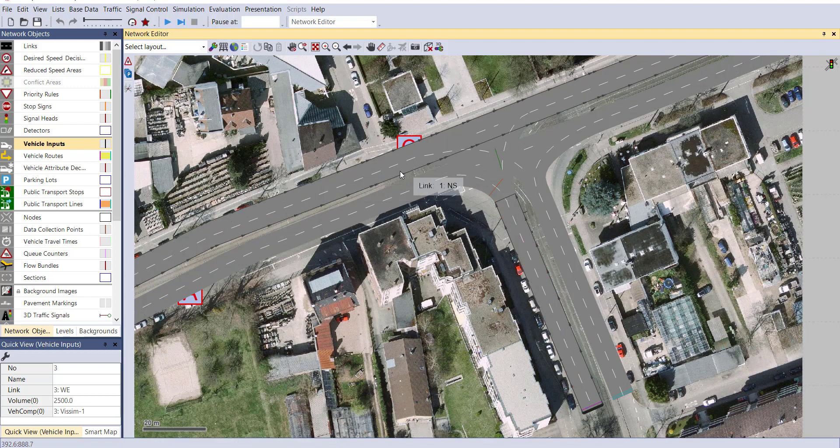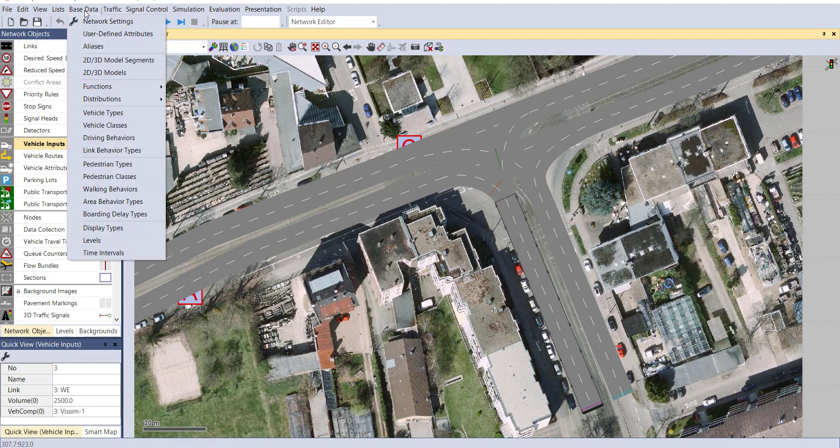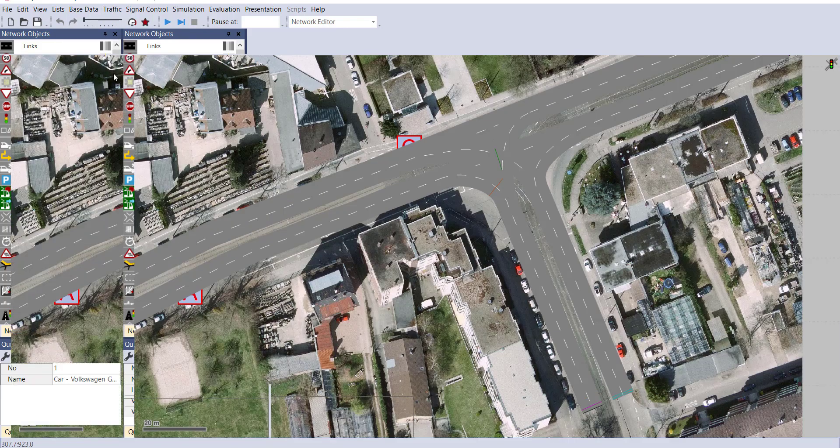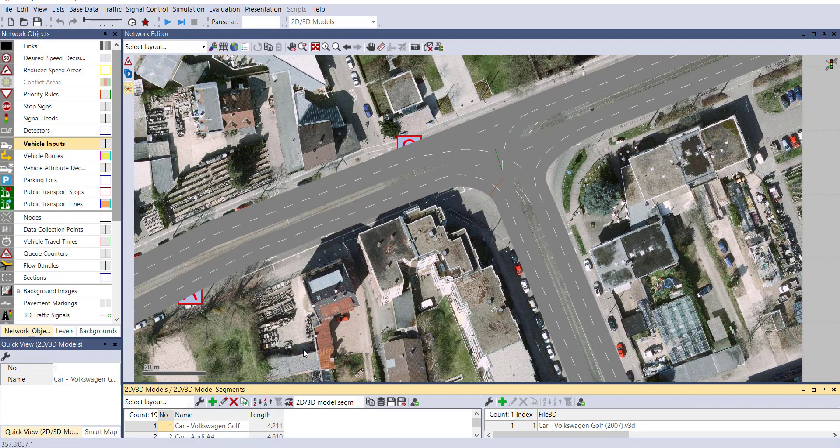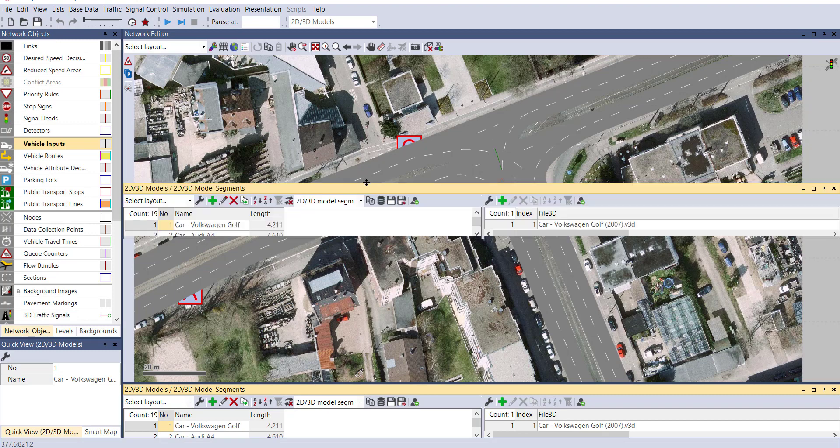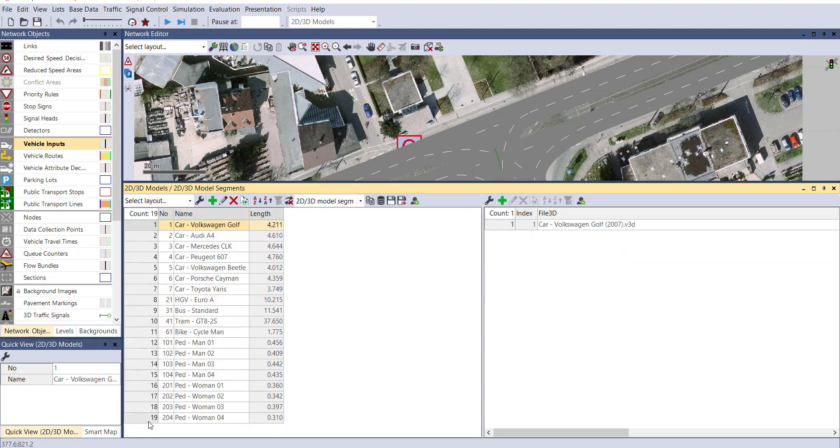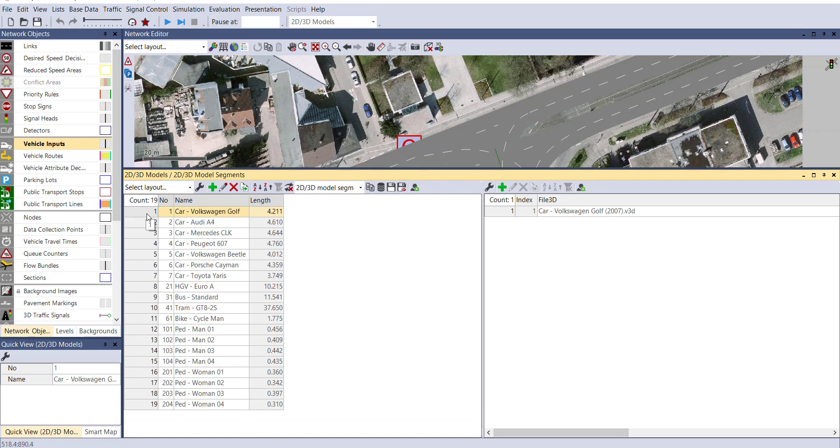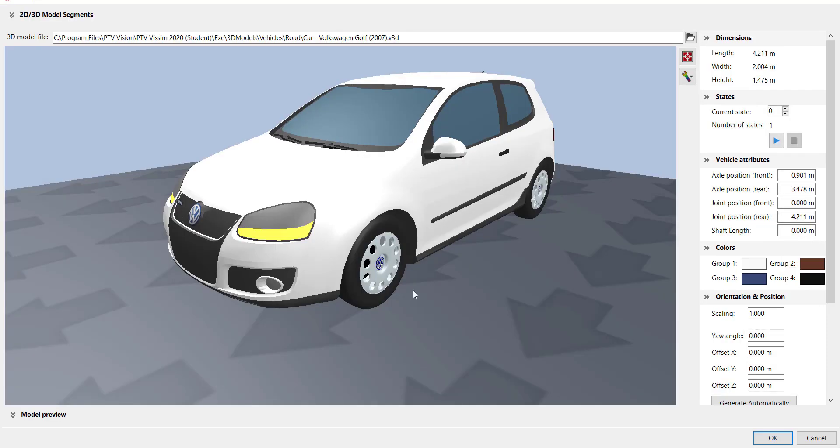First turn off the simulation. Go to base data, 2D, 3D model. One table will open and here you can see total 19 models are available in vSIM software. Let's see the characteristics of the first option. If you double click, a window will open. Here you can see the preview of that model.